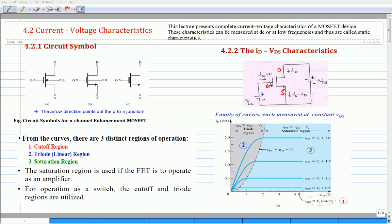Two characteristic curves that are significant among the various curves are: number one, gate-source voltage less than or equal to the threshold voltage; and number two, gate-source voltage equals threshold voltage plus the overdrive voltage. The overdrive voltages selected to plot these curves are 0.5V, 1V, 1.5V, and 2V respectively. From the characteristics, it may be observed that there are three distinct regions of operation: namely, number one, the cut-off region; number two, the triode region; and number three, the saturation region.